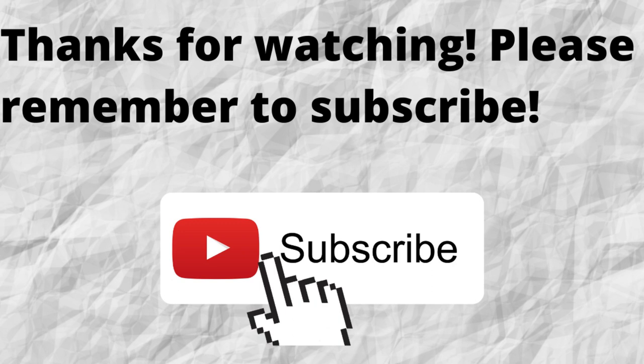As always, thank you for watching and listening. I hope you have a blessed, wonderful day.